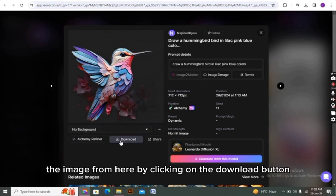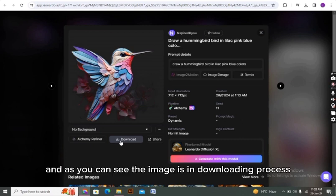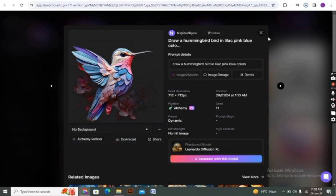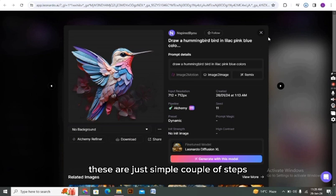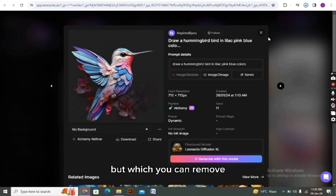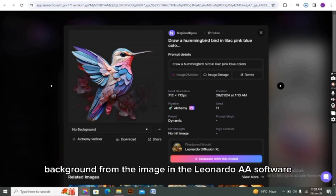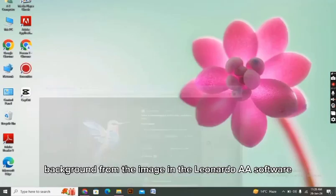Now I am downloading the image from here by clicking on the download button. As you can see, the image is downloading. These are just simple steps by which you can remove background from the image in the Leonardo AI software.